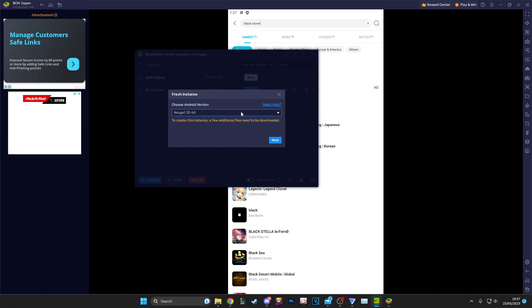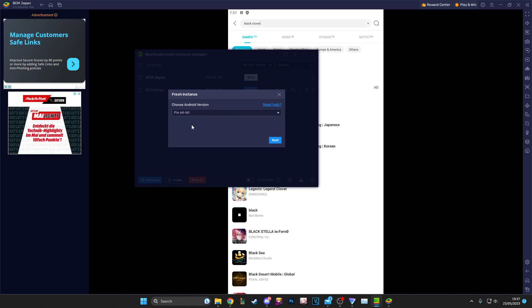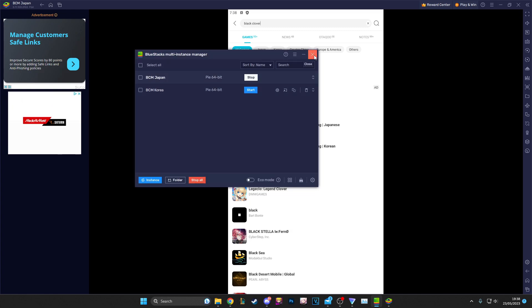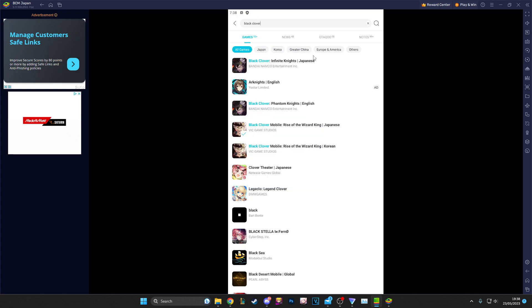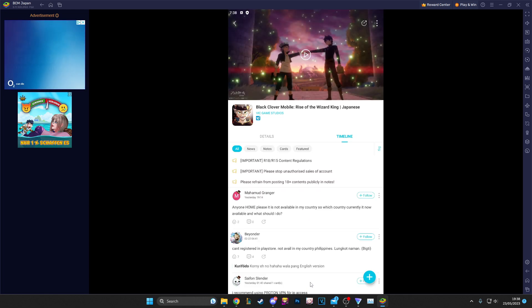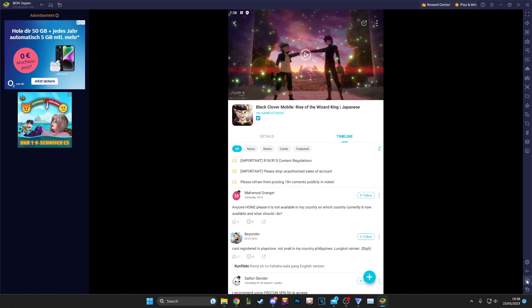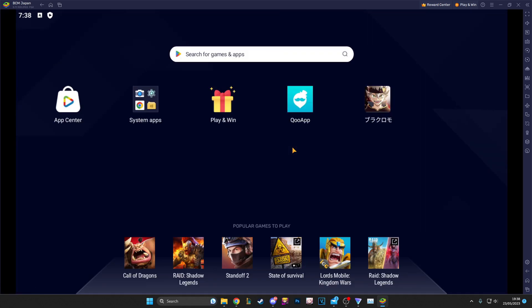What you want to pick when setting up a new instance is very important: Pi 64-bit. I tried Nougat and it ran a lot worse for me, so I would suggest you go with Pi 64-bit. Once you have QooApp on both instances, let's say you want to install the Japanese one — you go in here, click download, it's going to install, it'll ask you to give QooApp permission to install Black Clover on your device, and then boom you're done.